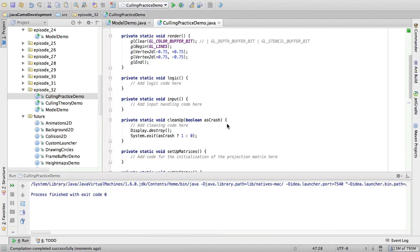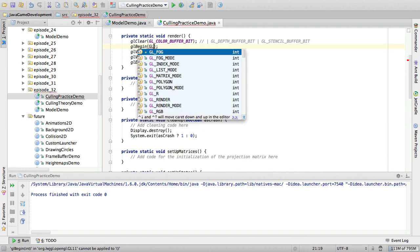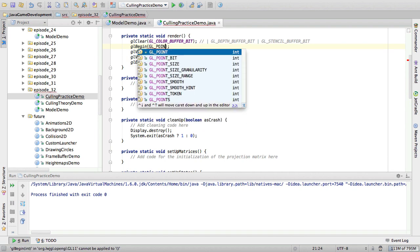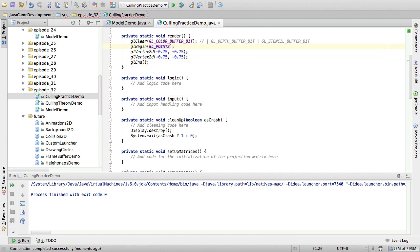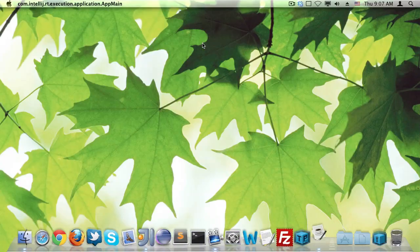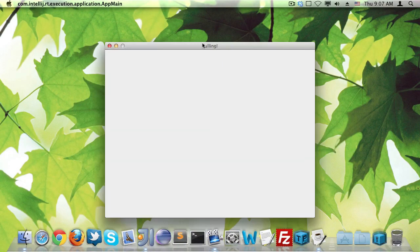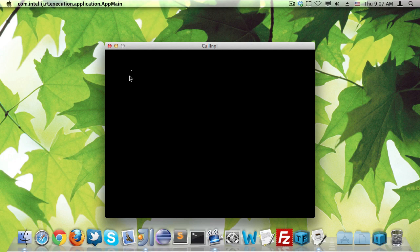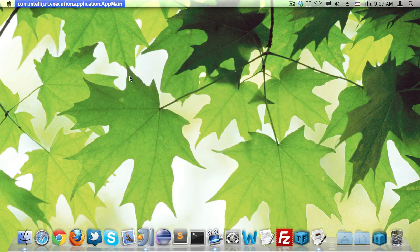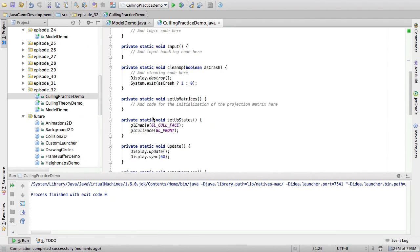And if we try it with points, so instead of lines, we'll say points, then we can still see the points and, you know, regardless of whether or not culling is enabled. All right.